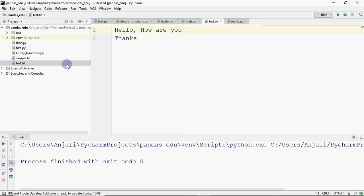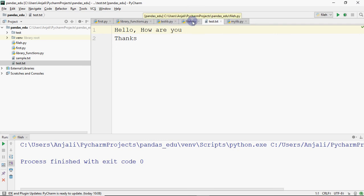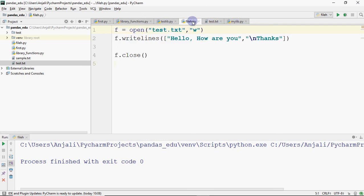That moves you to the next line. If you have to give a new line, writelines is not going to help you. You have to use backslash n so that you can show content on the next line. But one thing you can see is that the previous content was overwritten — now there is only new content.